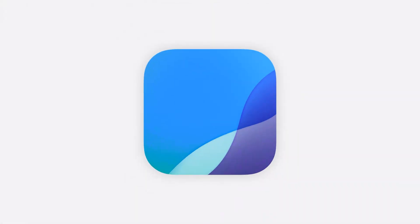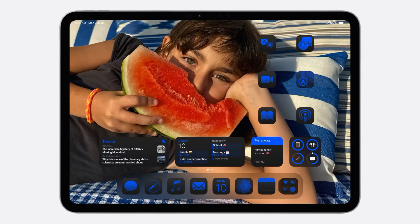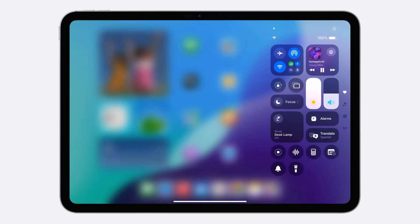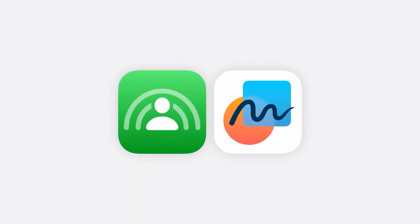Our next release, iPadOS 18, starts with features you saw on iOS, like new ways to personalize your home screen, customize Control Center, and relive special moments in the Photos app. Let's take a look at updates to SharePlay and Freeform.